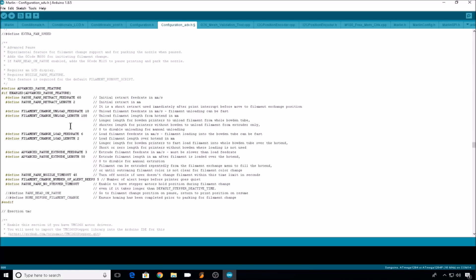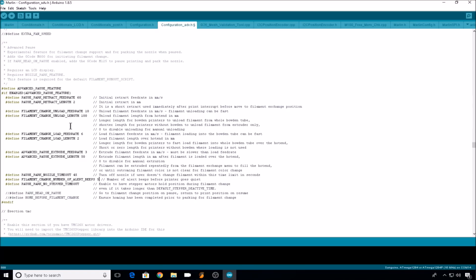Pause park nozzle timeout will actually turn the heater to the hotend off if you haven't changed the filament out within a certain amount of seconds. 45 is the default, and that's probably a safe setting to use just so your heater doesn't remain on for a long period of time. Filament change number of alert beeps. If your speaker is configured in Marlin, it will alert you this many times that the filament needs to be changed. 5 is the default. I've found it can be rather annoying, so adjust this how you like.